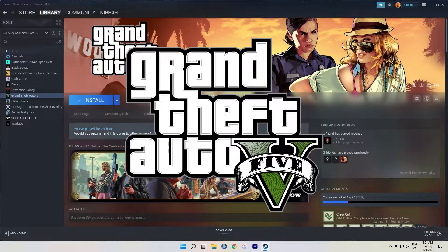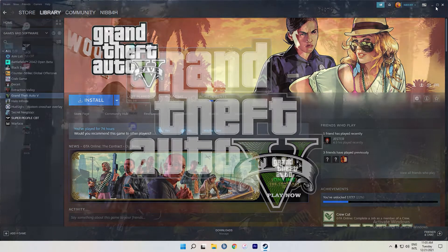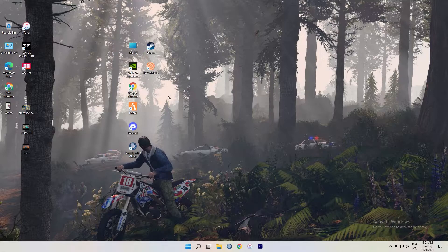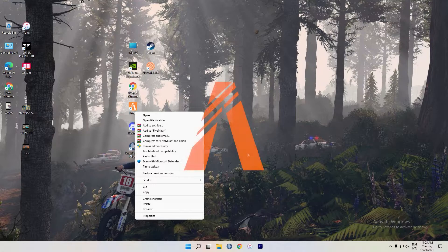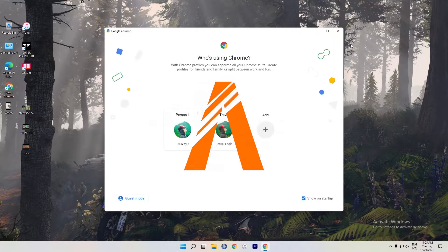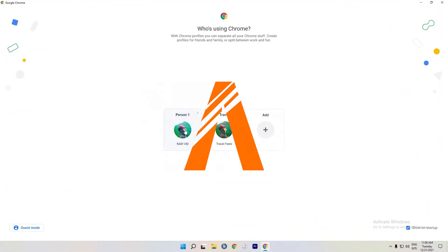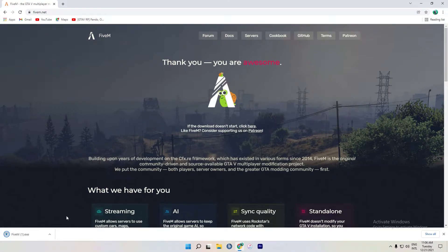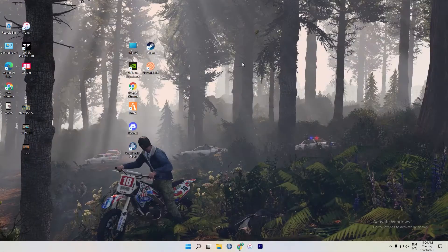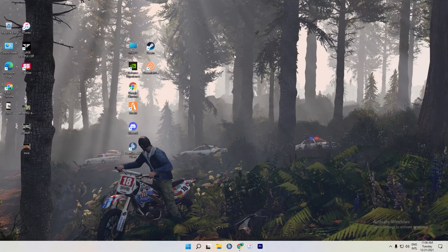If you have the game, you can download the game. You can find the game, you can download the software, you can download the link. You can download the video.